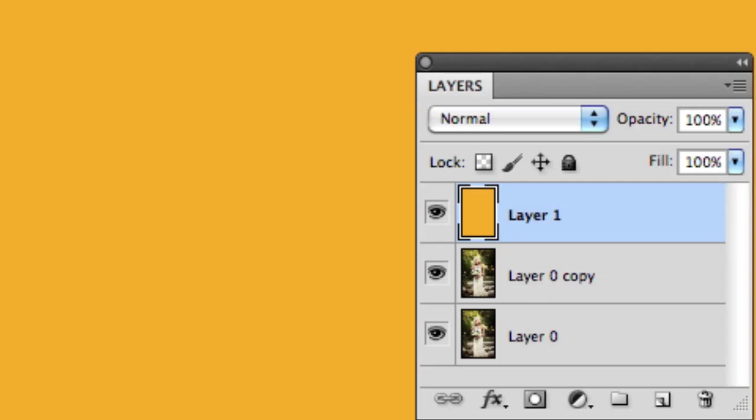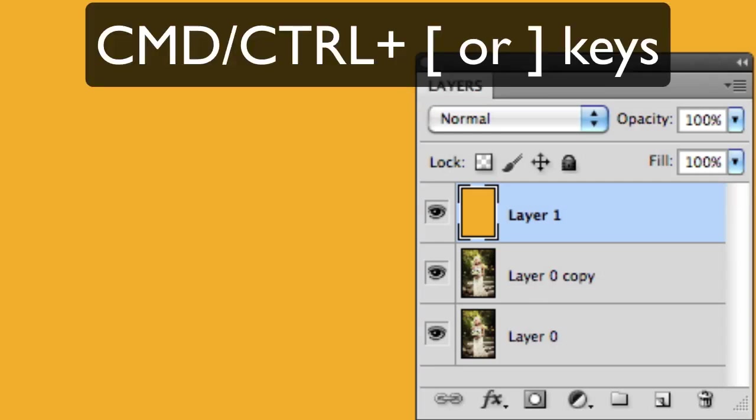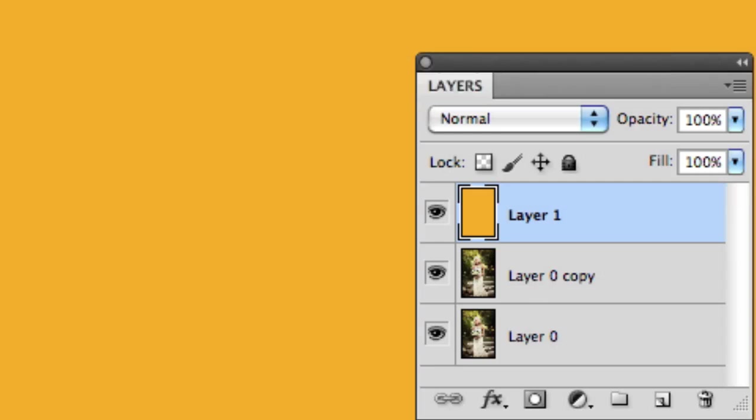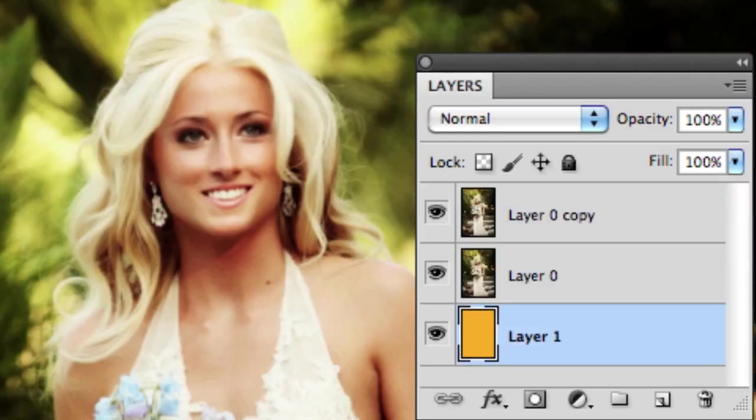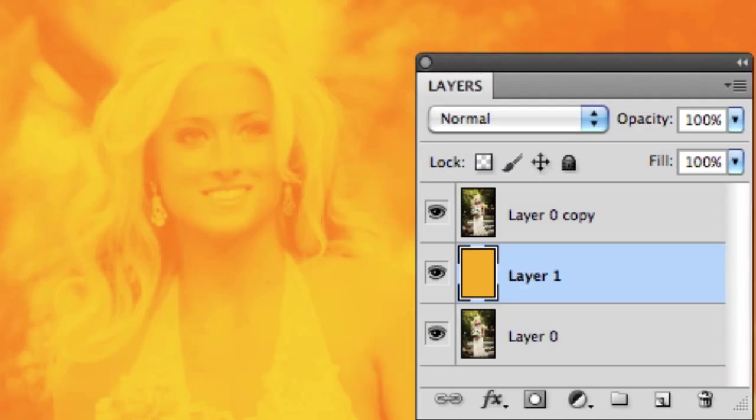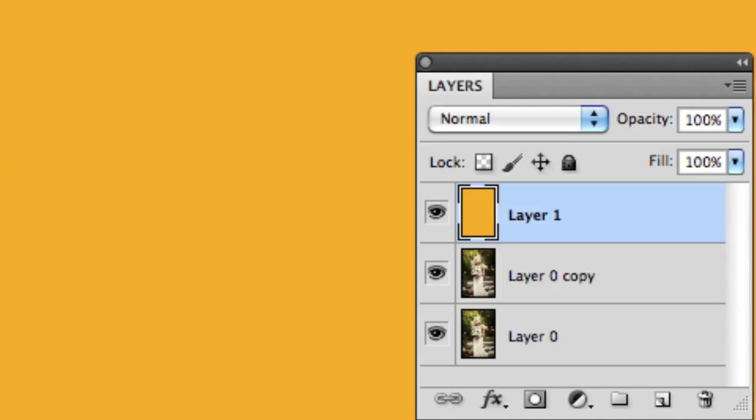If you actually want to move the selected layer, use Command or Control with the square bracket keys. So I can take the top layer and move it to the middle and I can also move it to the bottom. Take that back and move it to the middle, move it to the top.